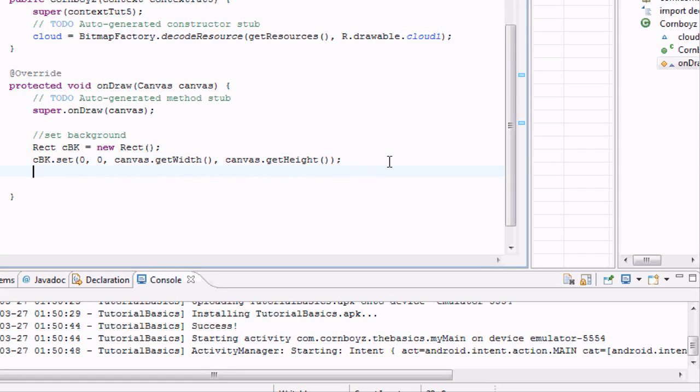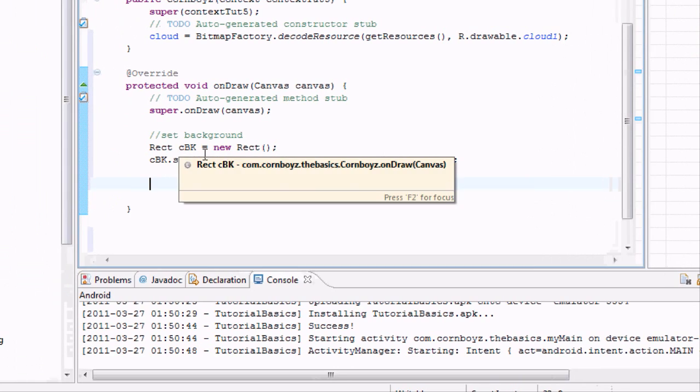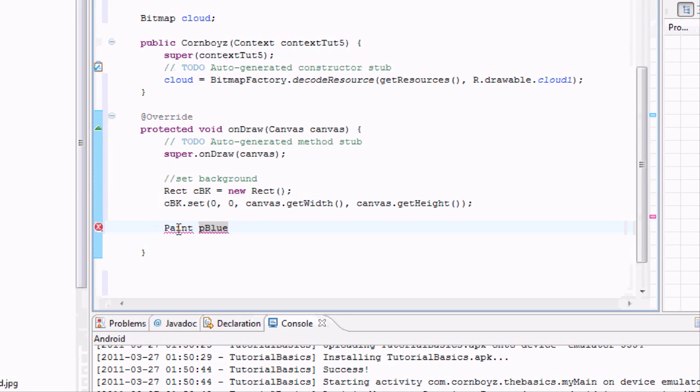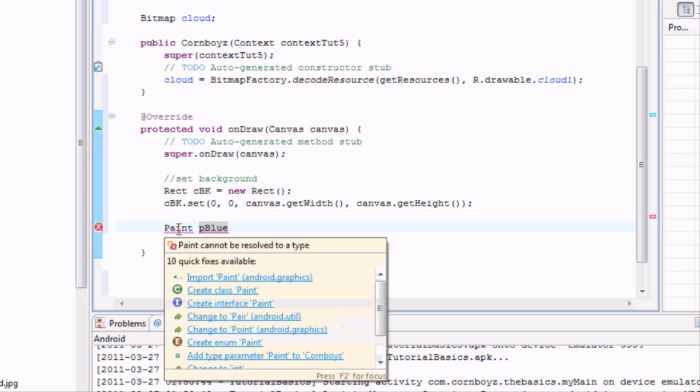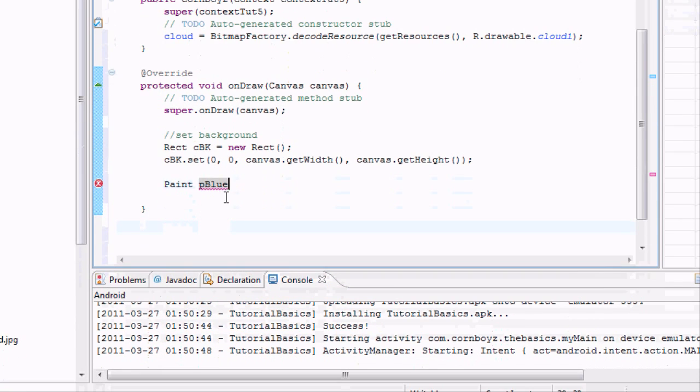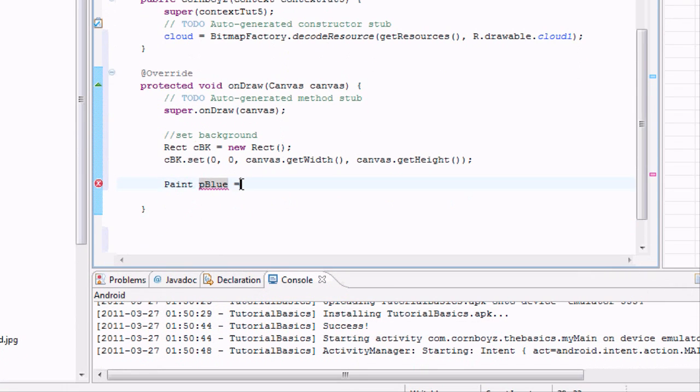And then also what we need to do is we need to set up our color. We're going to paint this rectangle. So we need to set up a new paint variable and we're going to call this paint blue. So again, we need to import paint. And we need to set this variable equal to something. We're just going to say new paint.